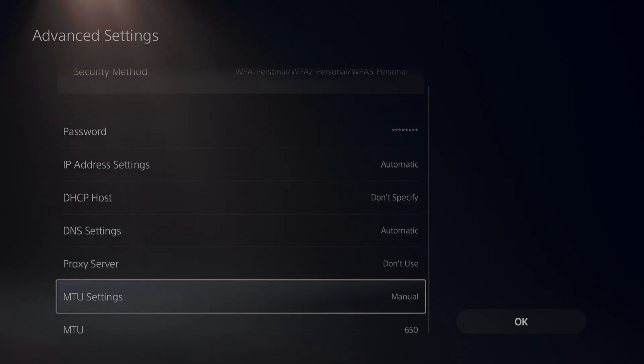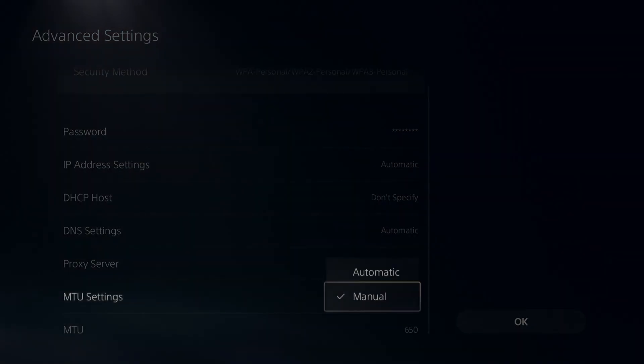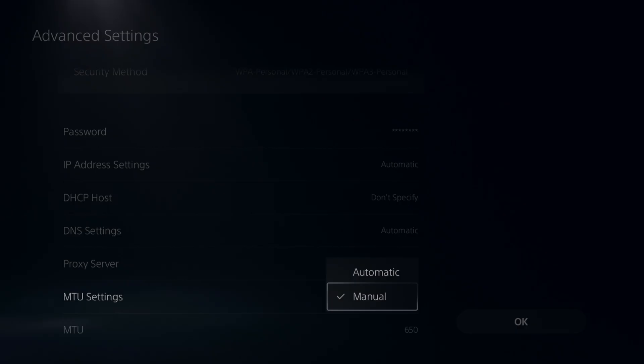Scroll down to MTU settings. Now, yours should be automatic. You want to go ahead and select manual.